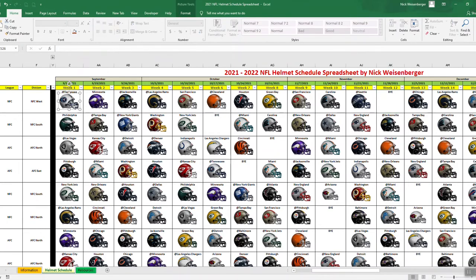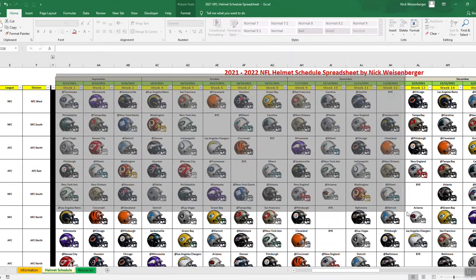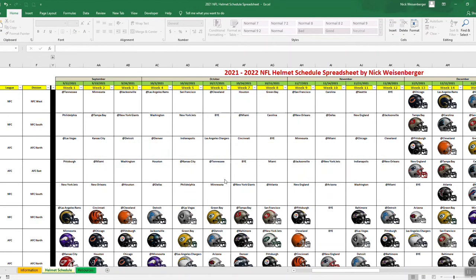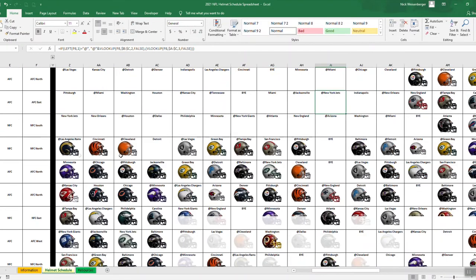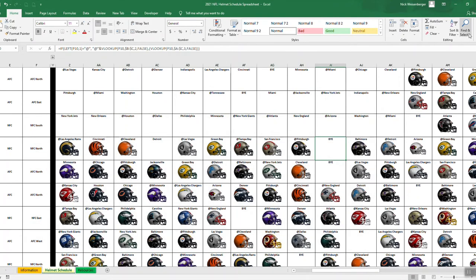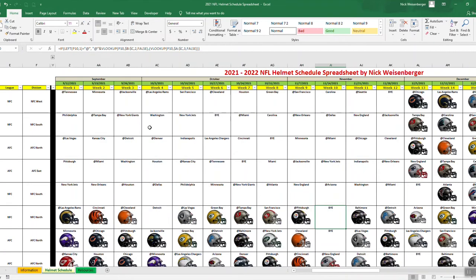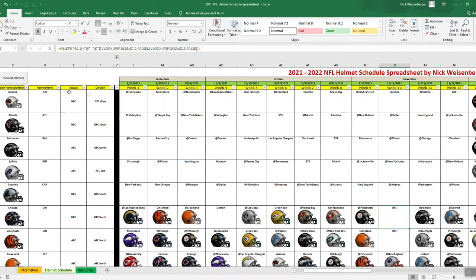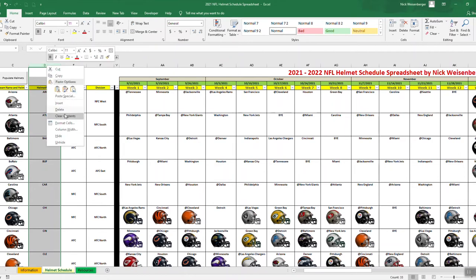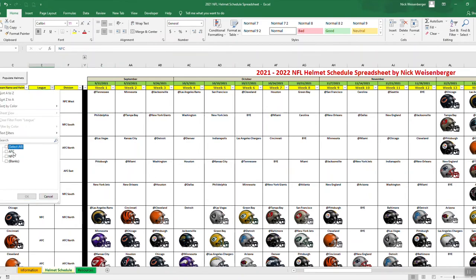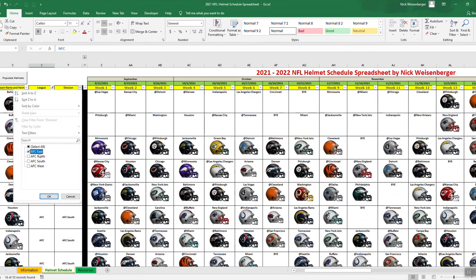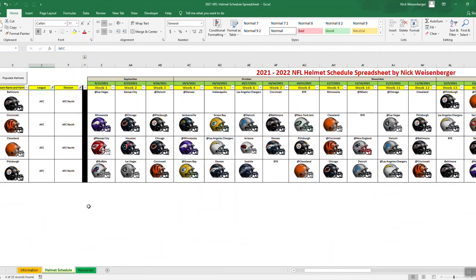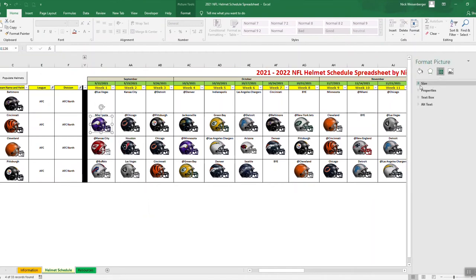One trick: if you want to delete helmets, go over here to Find and you hit Select Objects. So then when you go like this, it would select them all, then you can just delete them all at once. Select Objects is going to stay on until you turn it off, so you have to remember to come back here and hit Select Objects. Otherwise, if you try to select, it's not selecting the cells, it's selecting the helmets. So you go Find and Select, Select Objects. But yeah, so that's how the spreadsheet works. Oh, and then another difference here is I have my conference and division, so I have filters here. So you want to just see all the AFC teams, or if you want to go even a step further and just say AFC North, here it is.